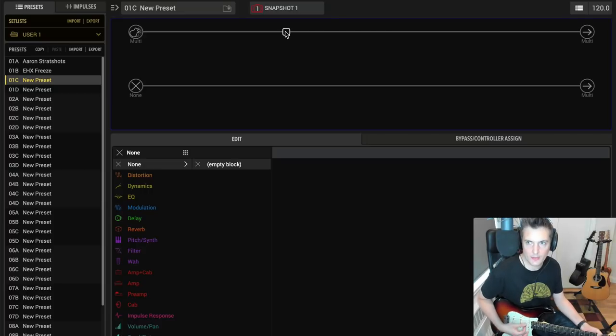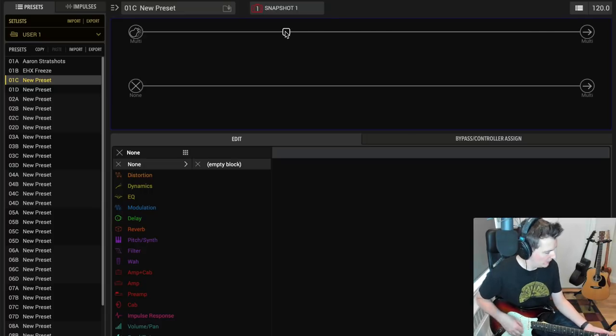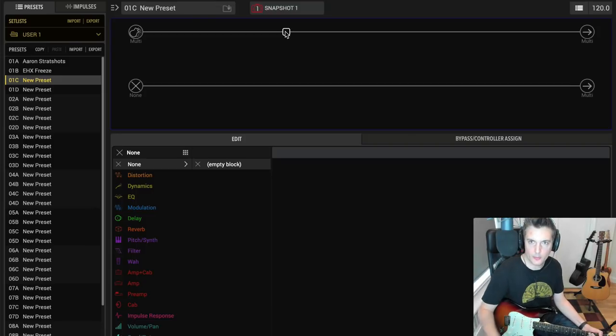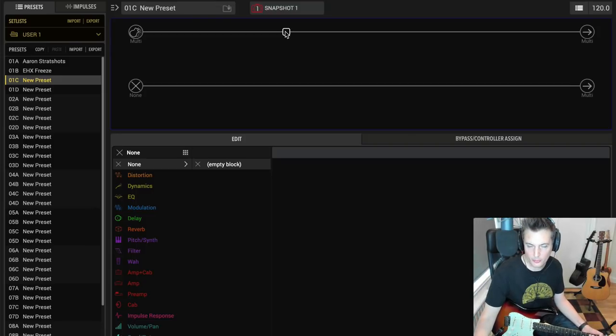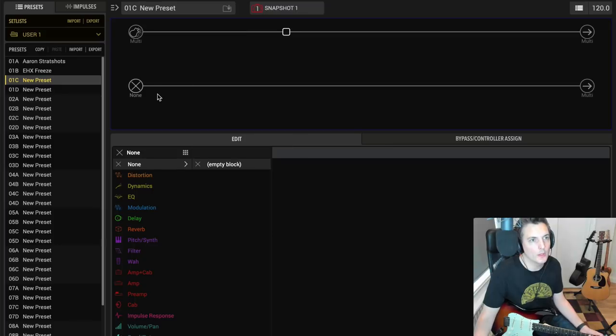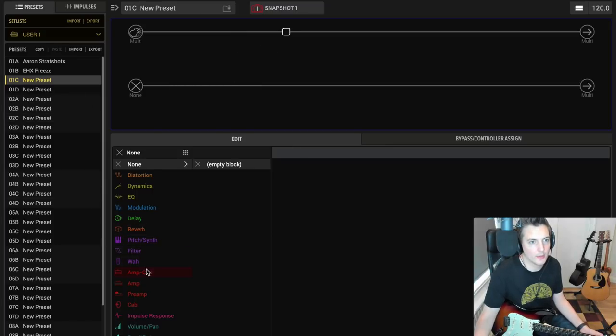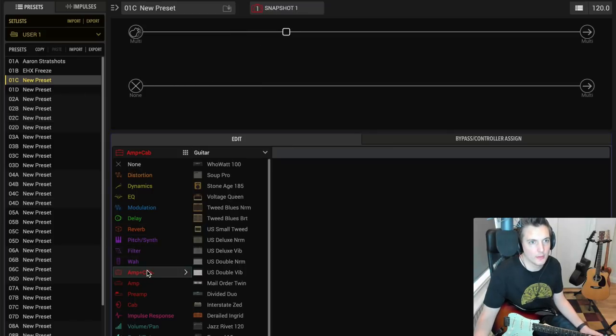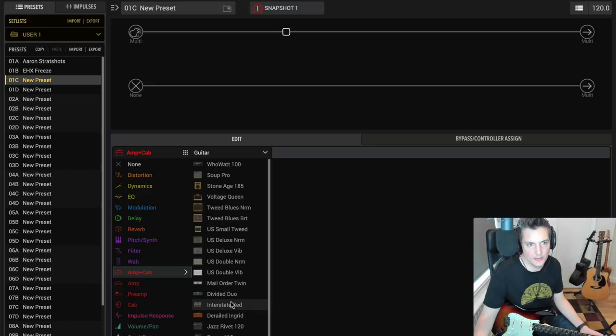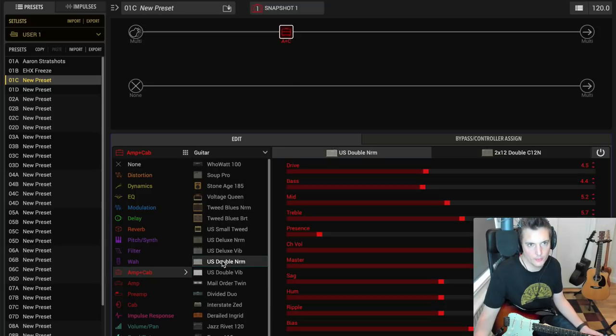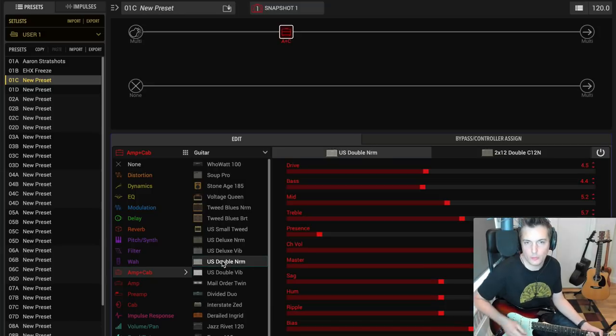Right now there's nothing on the path, and the guitar sounds like this. That's just the sound of the guitar, and the output volume of the unit is on maximum because I'm using the floor right now. Now if I add an amp and cab—let's just add the US Double Norm, for example—this is what happens when you load it up.